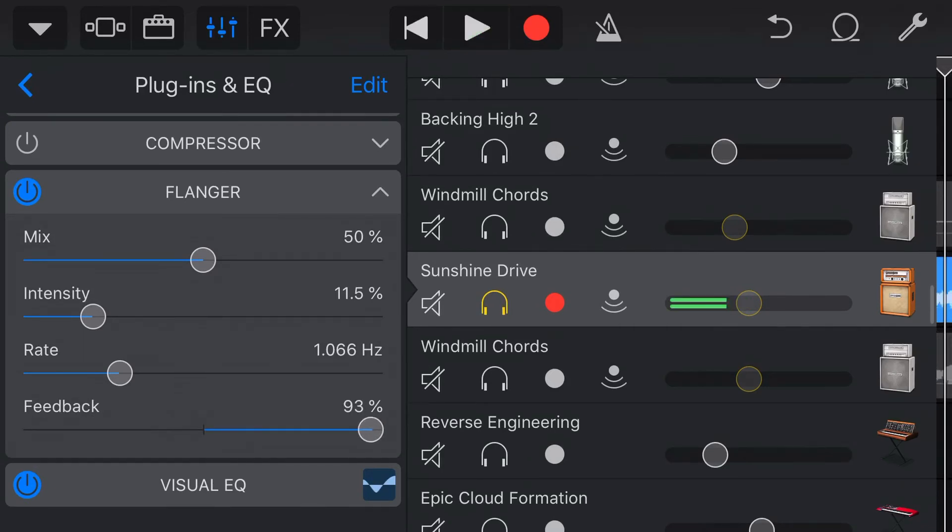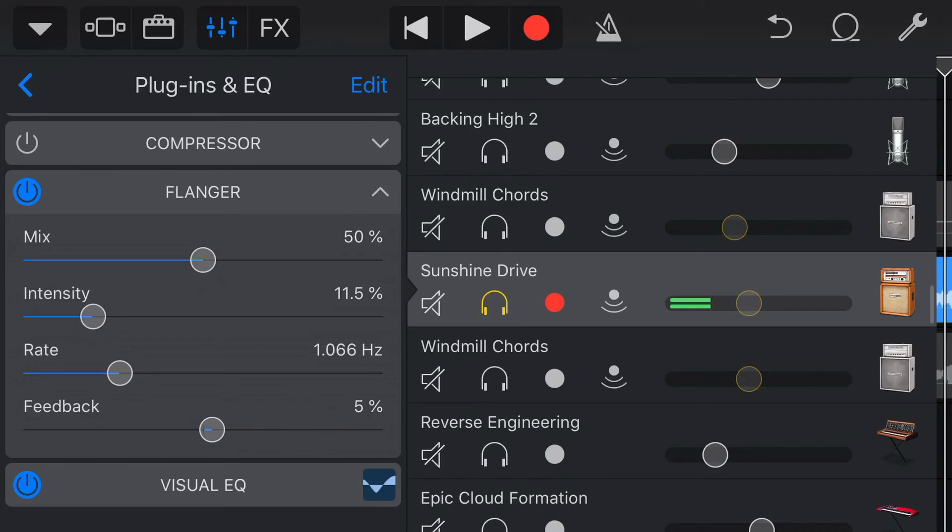So with the Feedback dialed up, you hear more of the flange effect and less of the original guitar. So there's a lot of good control in here that lets us really customize this flange sound here in GarageBand. And there you go, the very cool flange effect here in GarageBand. If you've got comments, questions, or suggestions, you can leave those down below, and I'll see you on the next video.